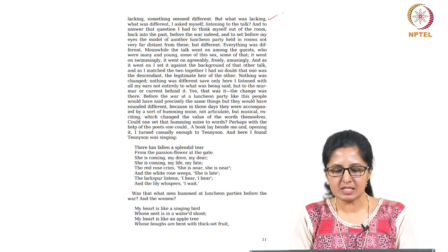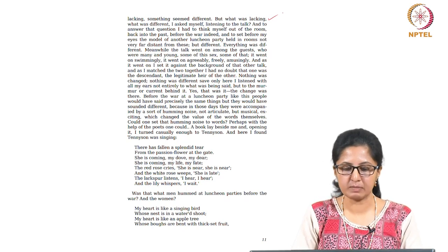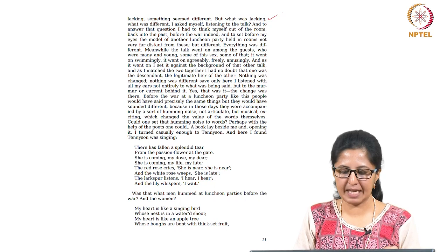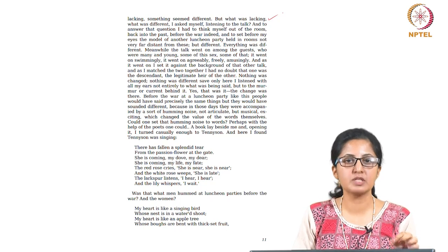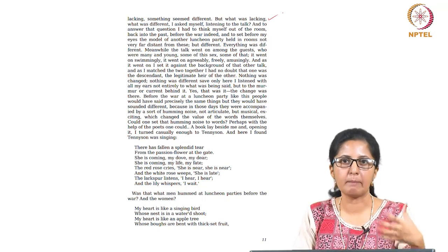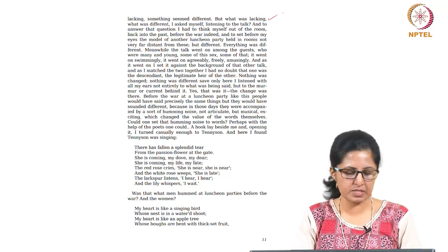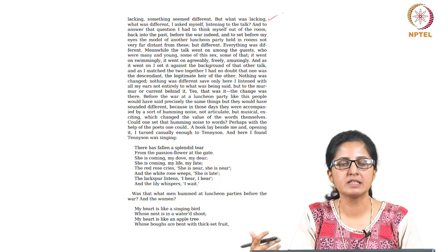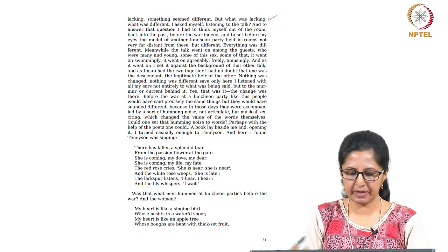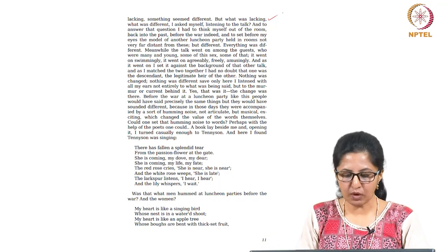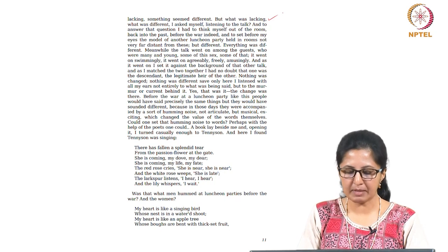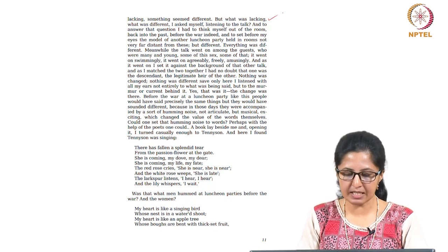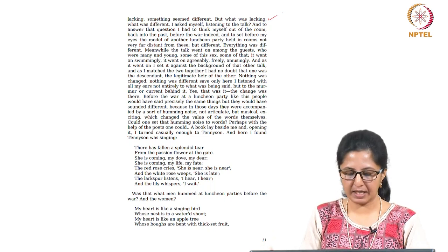The only change was there, the change was that she was there witnessing these conversations, not really being a part of that but trying to process that in her own terms. And now she is thinking about Tennyson, the kind of thoughts that a poet like Tennyson would have had perhaps. And this is what Tennyson is singing, she says: There has fallen a splendid tear from the passion flower at the gate, she is coming, my dove, my dear, she is coming, my life, my fate, the red rose cries, she is near, she is near, and the white rose weeps, she is late, the larkspur listens, I hear, I hear, and the lily whispers, I wait.